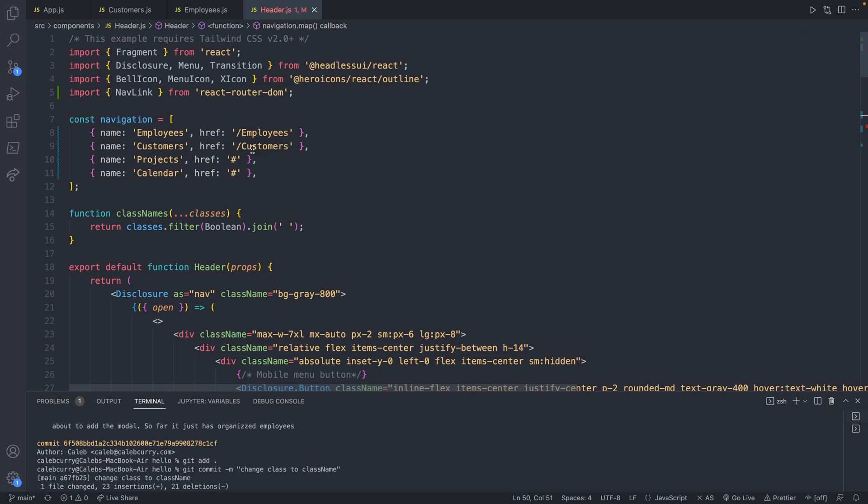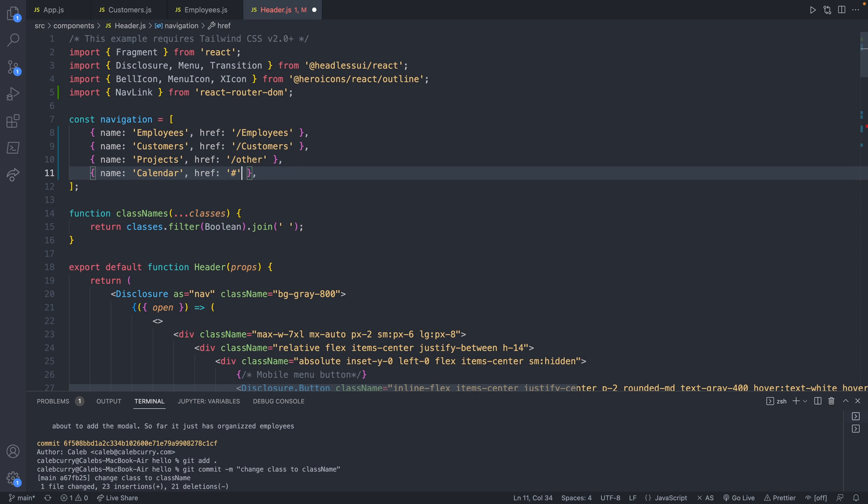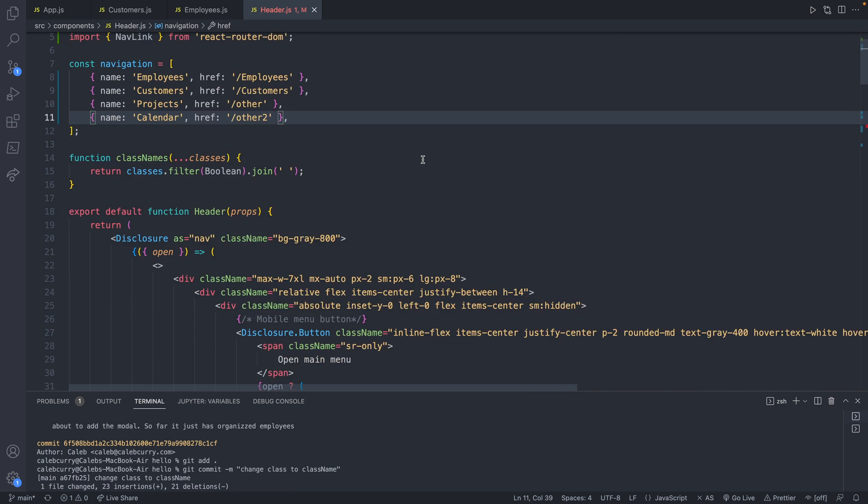So we have /employees /customers. And these are pound signs, which will just refer to the same page. So we'll get multiple truths at once. So let's just change this to something /other, and then /other-two, just as an example. So we'll save that.